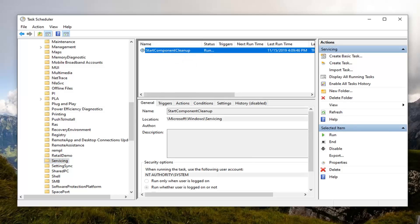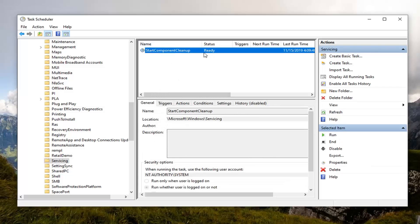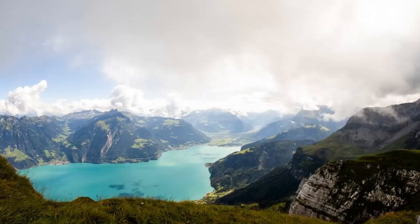You want to right click on that and then select Run. This will take some time to complete so just be patient. You can see the status says Running, so that's how you know it is still running currently. When it goes back to saying Ready, that means it's done, so you can just close out of here.